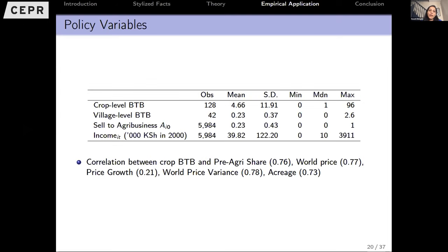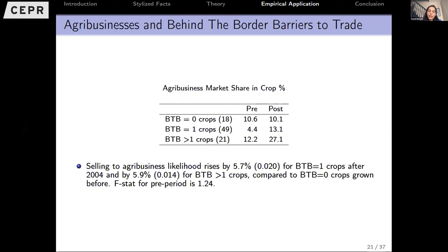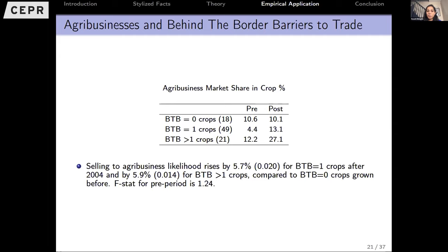We can construct crop-level behind-the-border barrier measures, weighted by the potential yield of different villages across different crops, giving us a behind-the-border barrier measure of trade. At the crop level, this measure doesn't appear to be correlated with world prices or with other measures of distortions. The policy worked in the sense that it was designed to create agribusiness-led development — we do see an increase in the market share of farmers selling to agribusinesses in crops that were liberalized. BTB equal to zero means no license change in those crops; BTB equal to one means there was some change, and then there's a range greater than one.